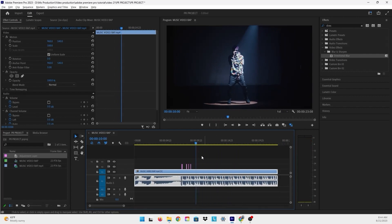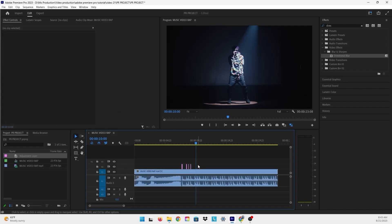It looks really nice, but I'm not going to apply this process to every single beat, because it would look very odd to the viewer if we have too much of a shake effect. So I'll look for the same beat pattern in the rest of the video — let's listen and find where the beat falls so we can create the same effect.